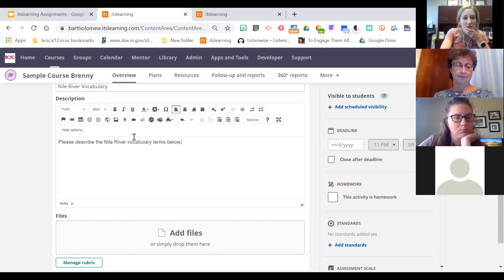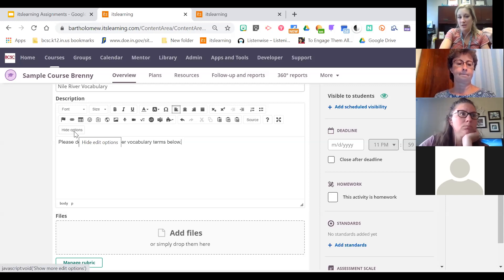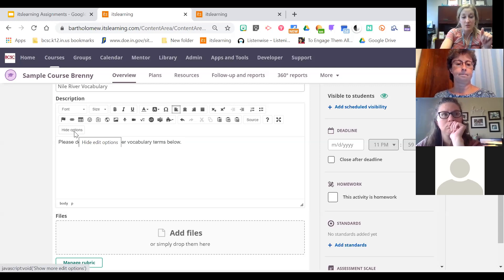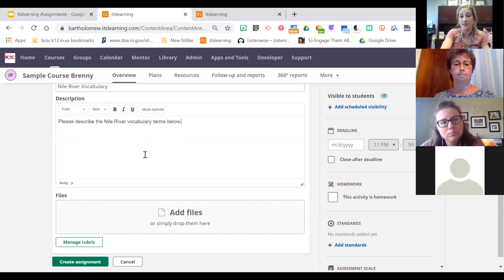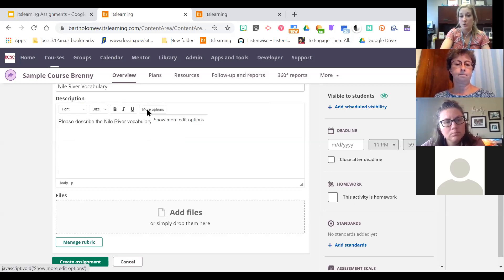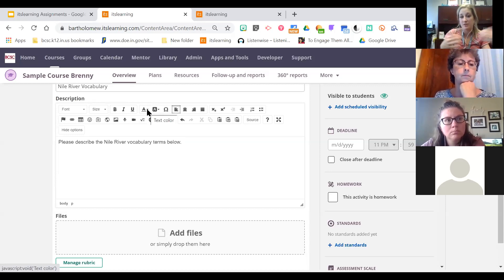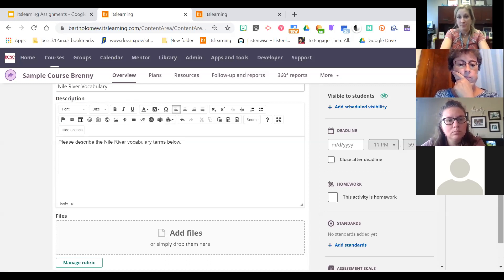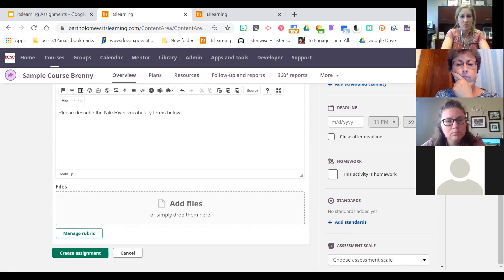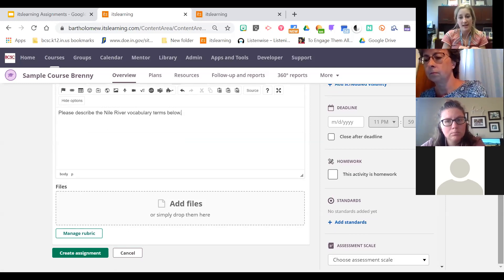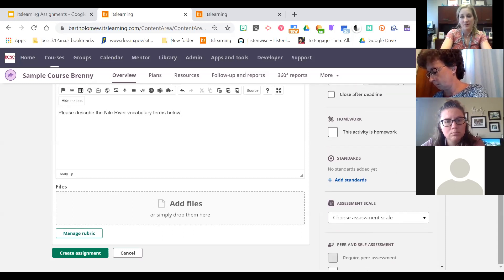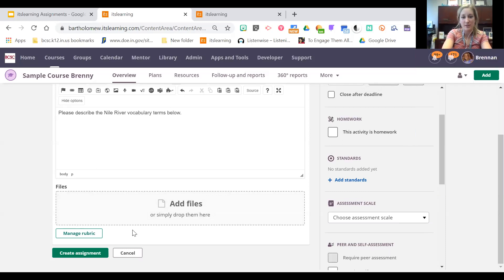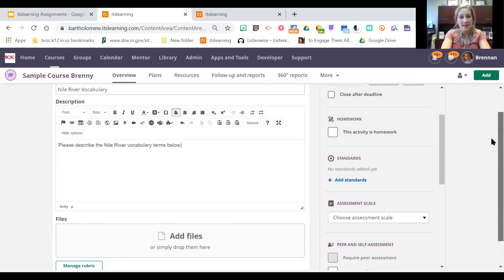Students initially think they have to type out a response every single time, but they don't. It's helpful to coach your students at the beginning of the year to always click 'more' — there are more fun options there so they don't feel limited to just writing. There's a course template with student guides showing them how to add audio, video, and pictures to an assignment response, so you don't have to reinvent the wheel. Any option you have when building the assignment, the students also have when answering it.